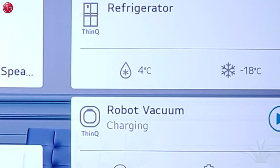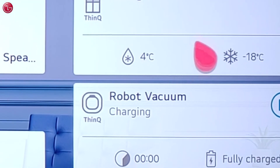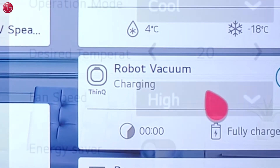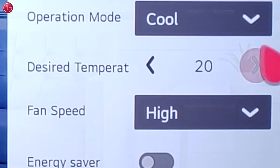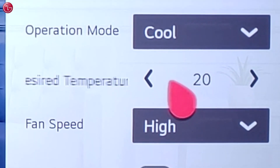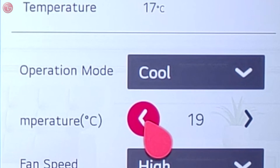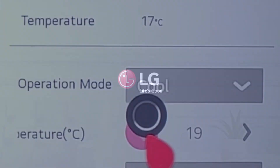This is how you can control and monitor your LG ThinQ devices via the TV home dashboard. For more help, contact your local LG help desk.